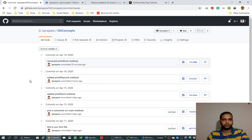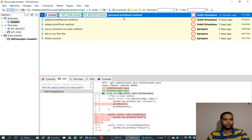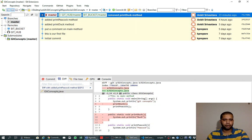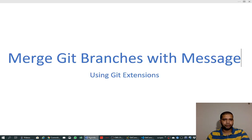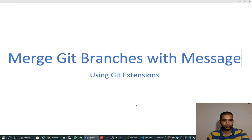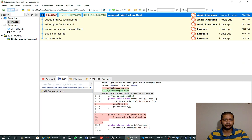And merged into the master. Sometimes it is very helpful to keep track of what branches were created and when it was merged to the master. So we will learn in this video how we can merge the Git branches with a message that will show us that this was the branch and it was merged at this point of time into the master branch.